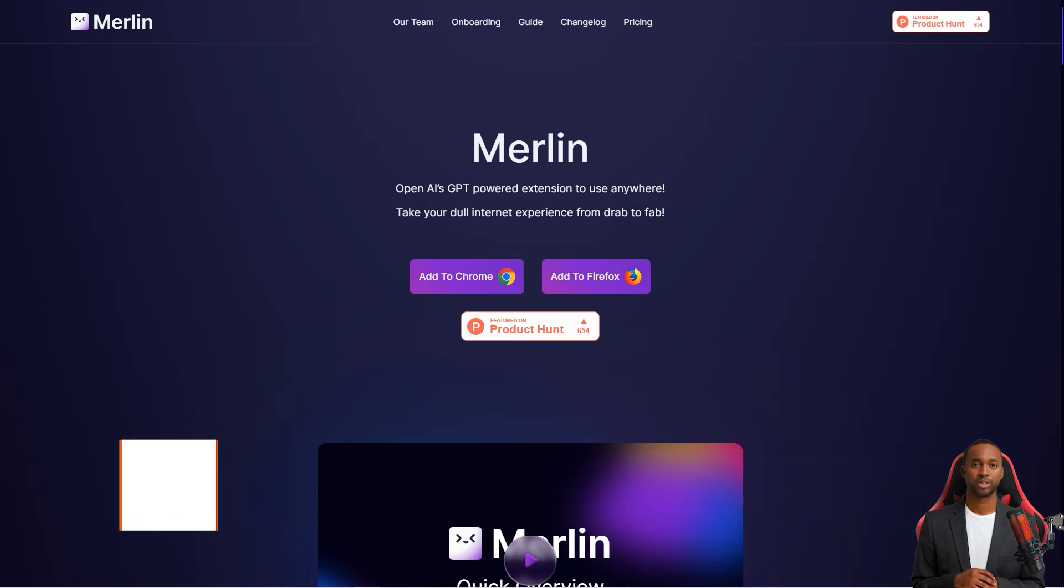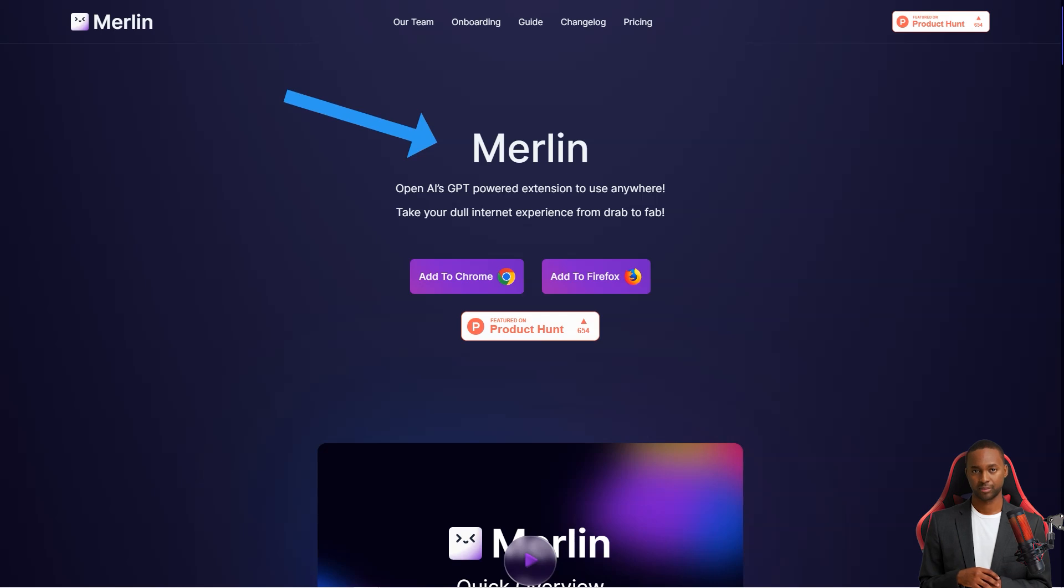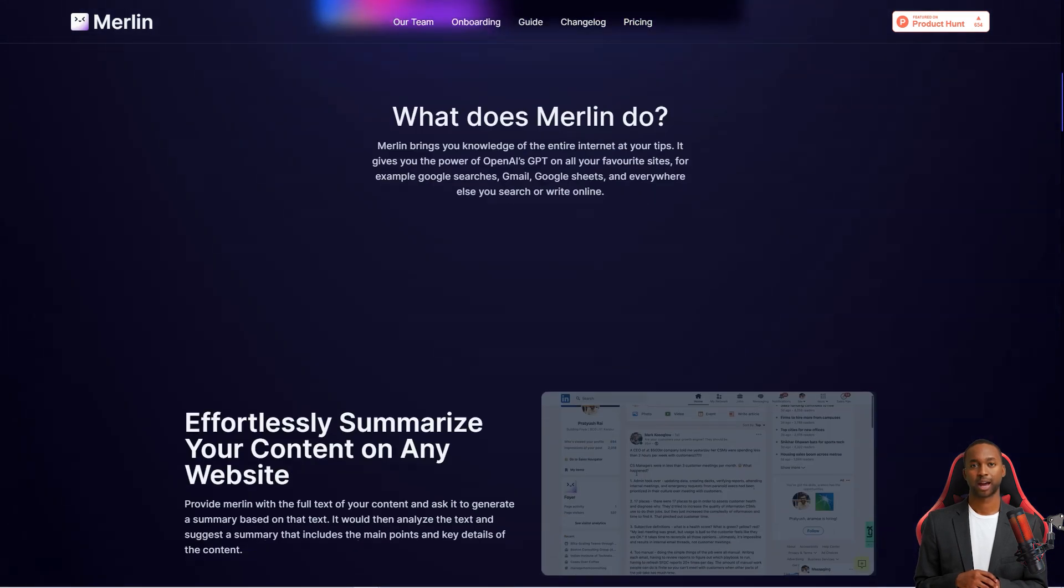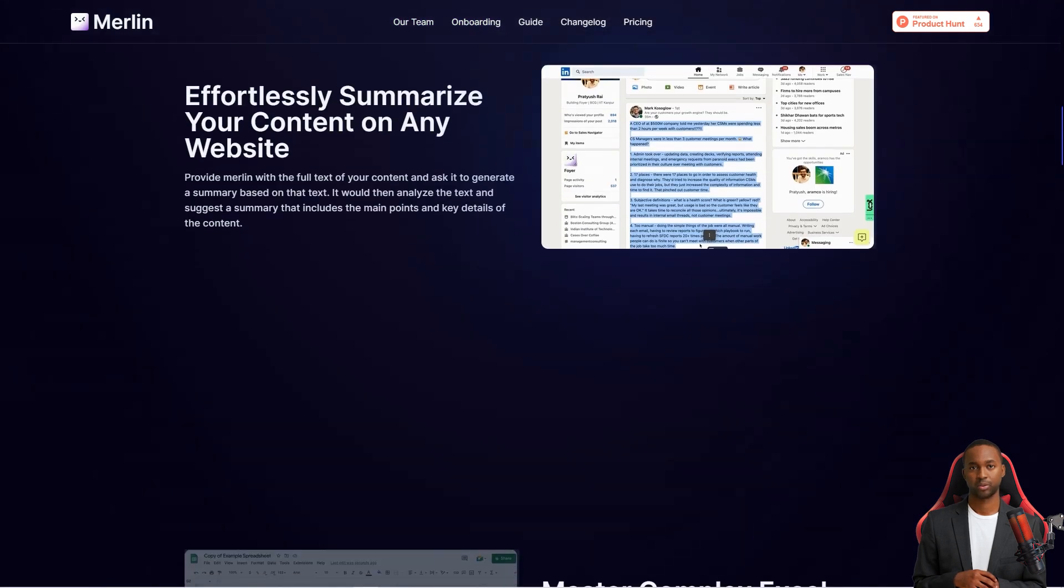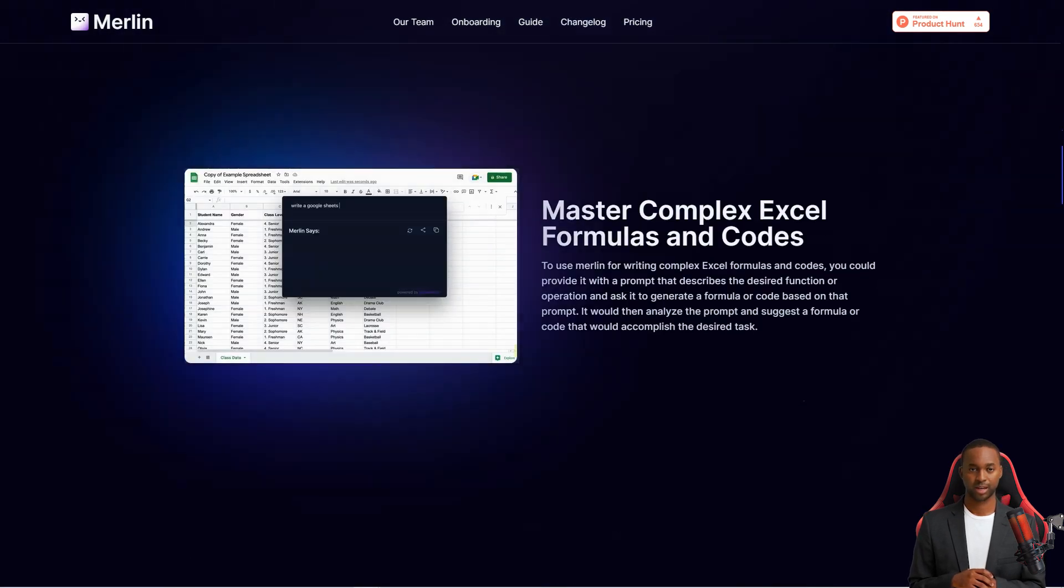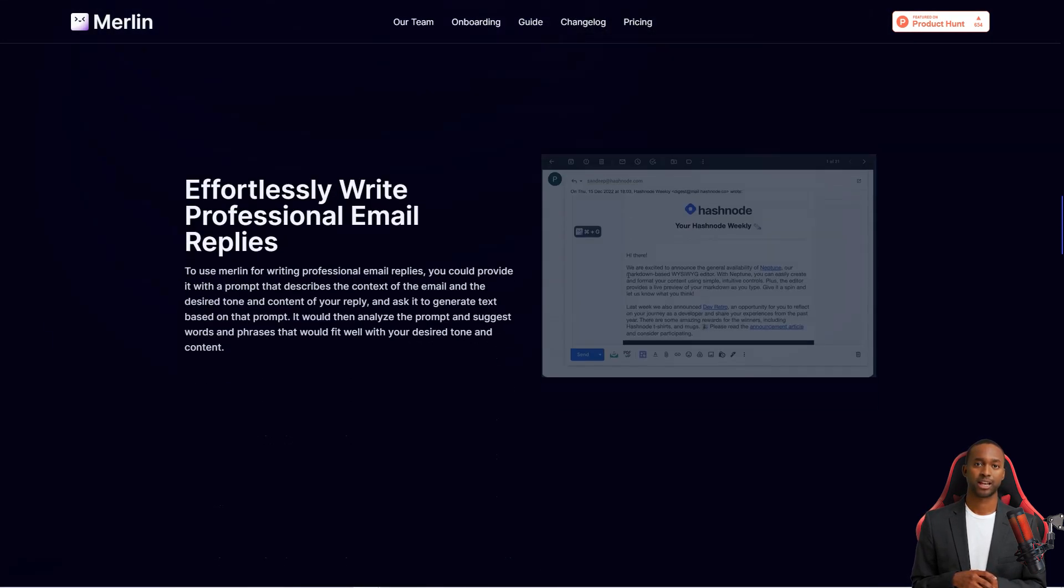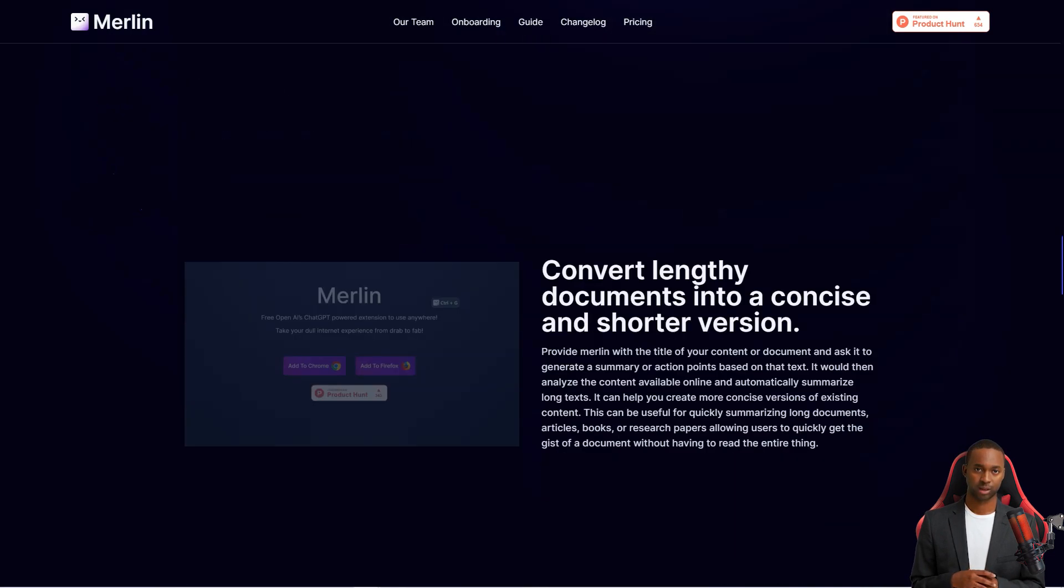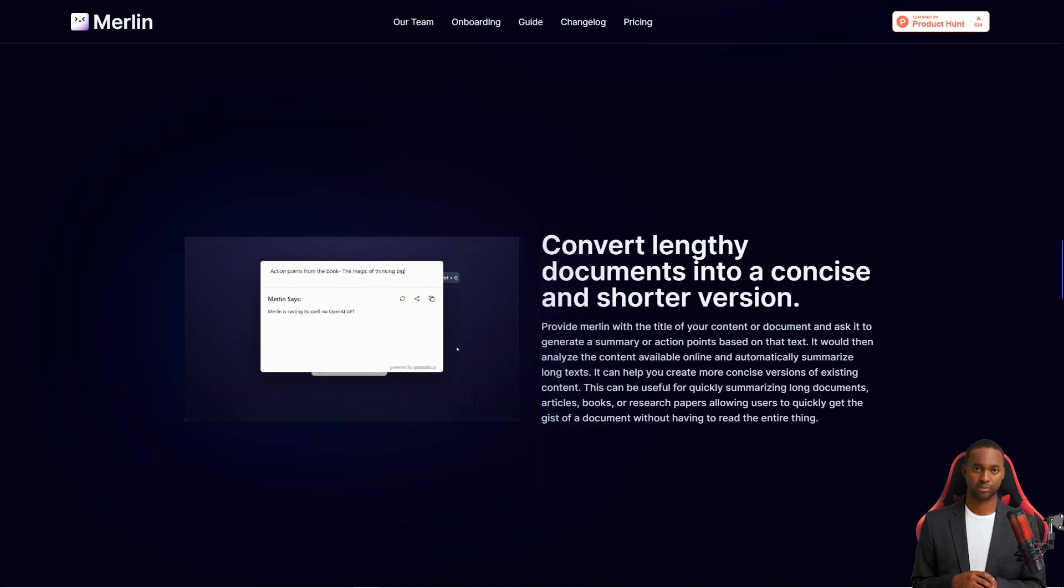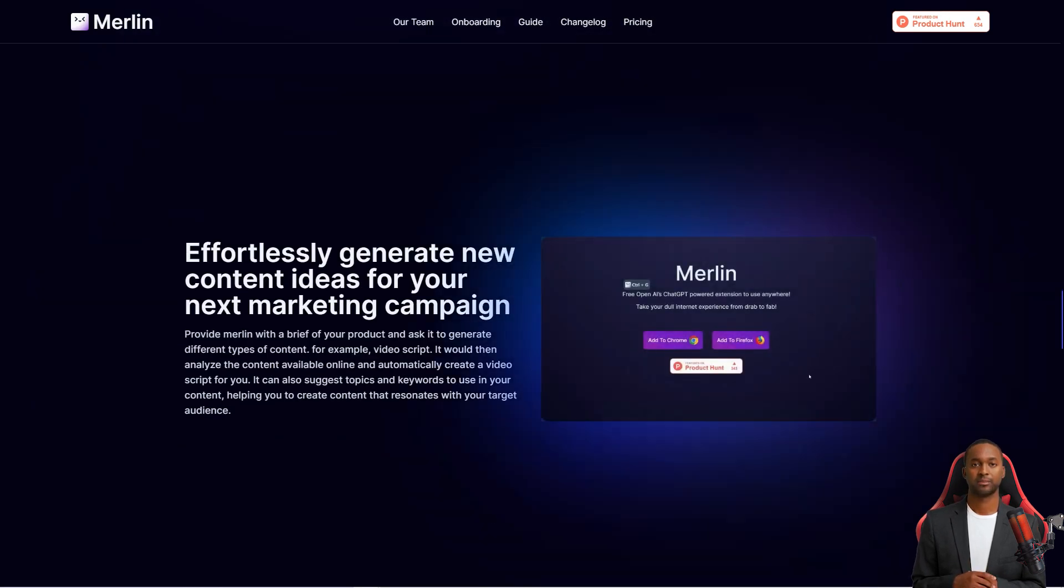Have you heard of Merlin? It's a game changer for anyone who uses the internet daily. With the service, you have the power of OpenAI's ChatGPT technology at your fingertips, right in your browser. No more endless scrolling or wading through irrelevant information. Merlin can analyze text and generate summaries, action items, and video scripts. You can provide it with the full text of your content and ask it to create a resume based on that text. It will then analyze the text and offer a concise and comprehensive overview that includes all the content's main points and key details.